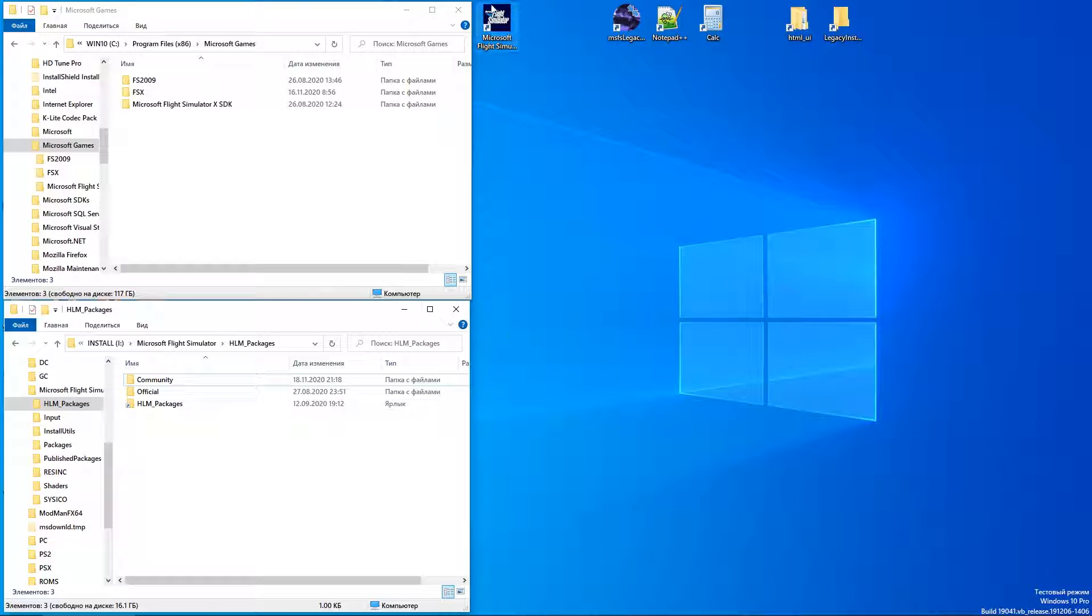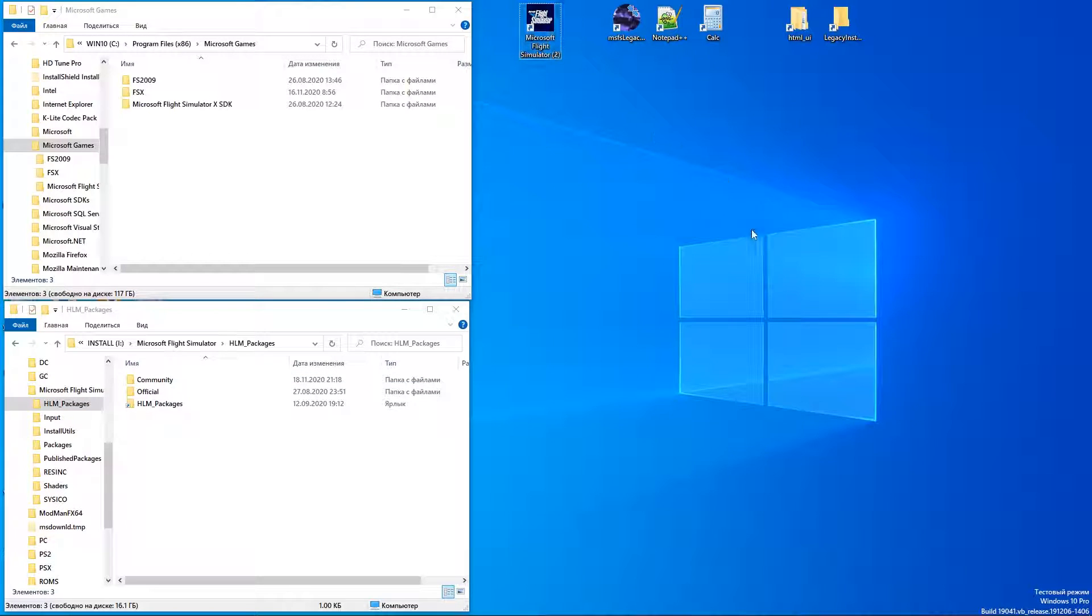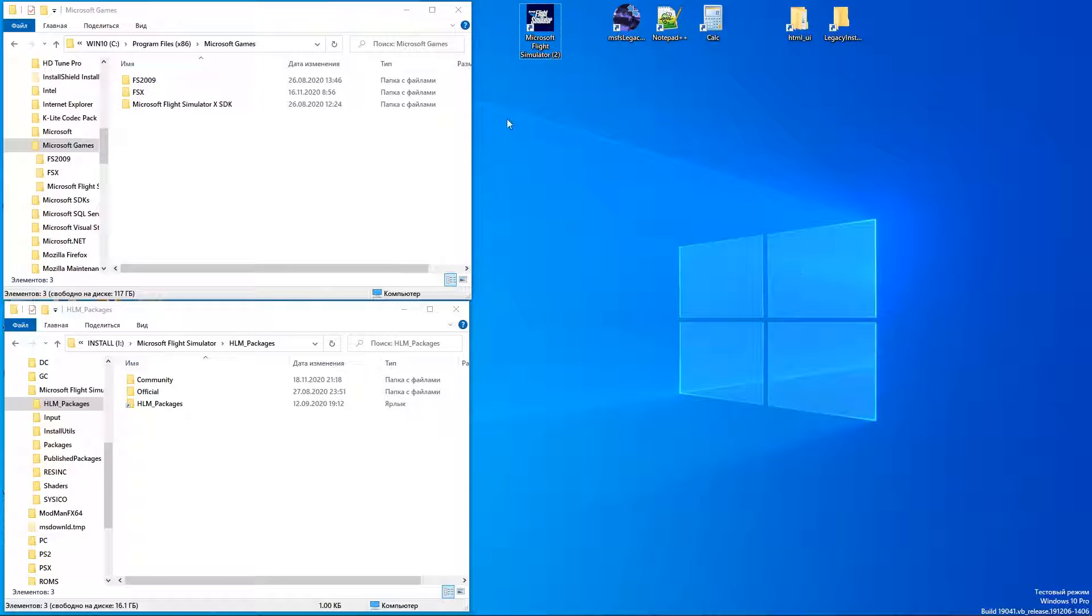Hey guys, I'm Alex, legacy importer developer. In this video I will show you how to move gauges from one legacy cockpit to another. You know that quite often cockpit gauges are stored in DLL or GAU binary format, so there is no simple way to extract them.